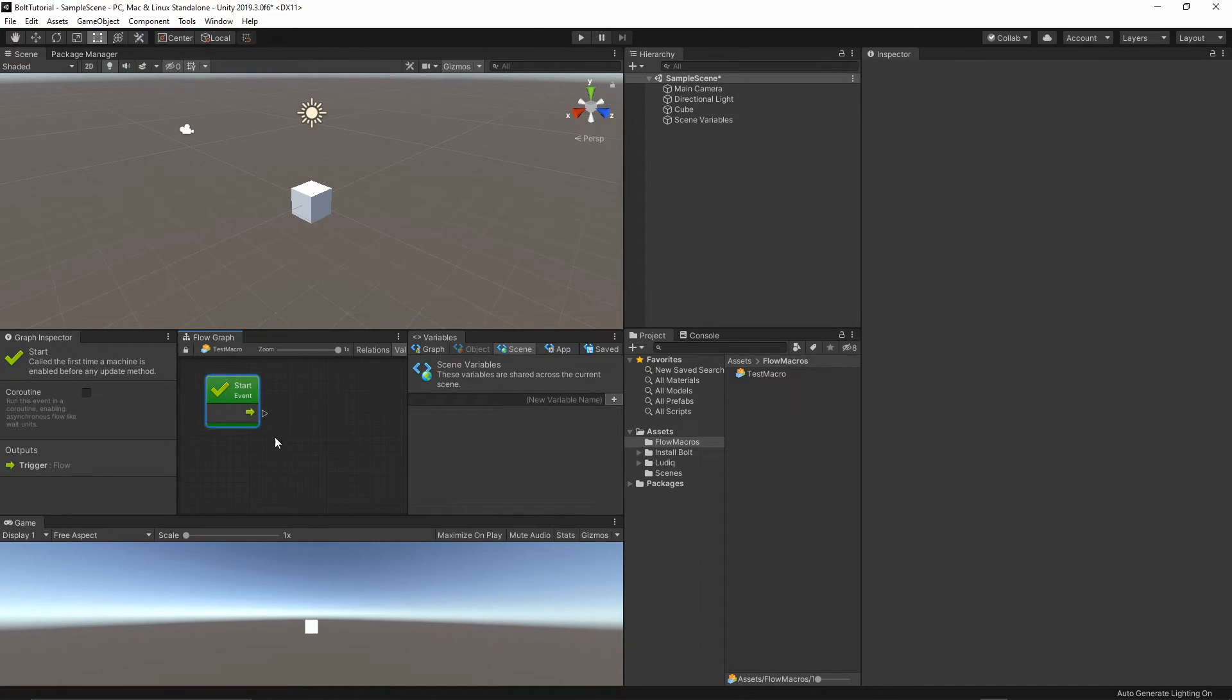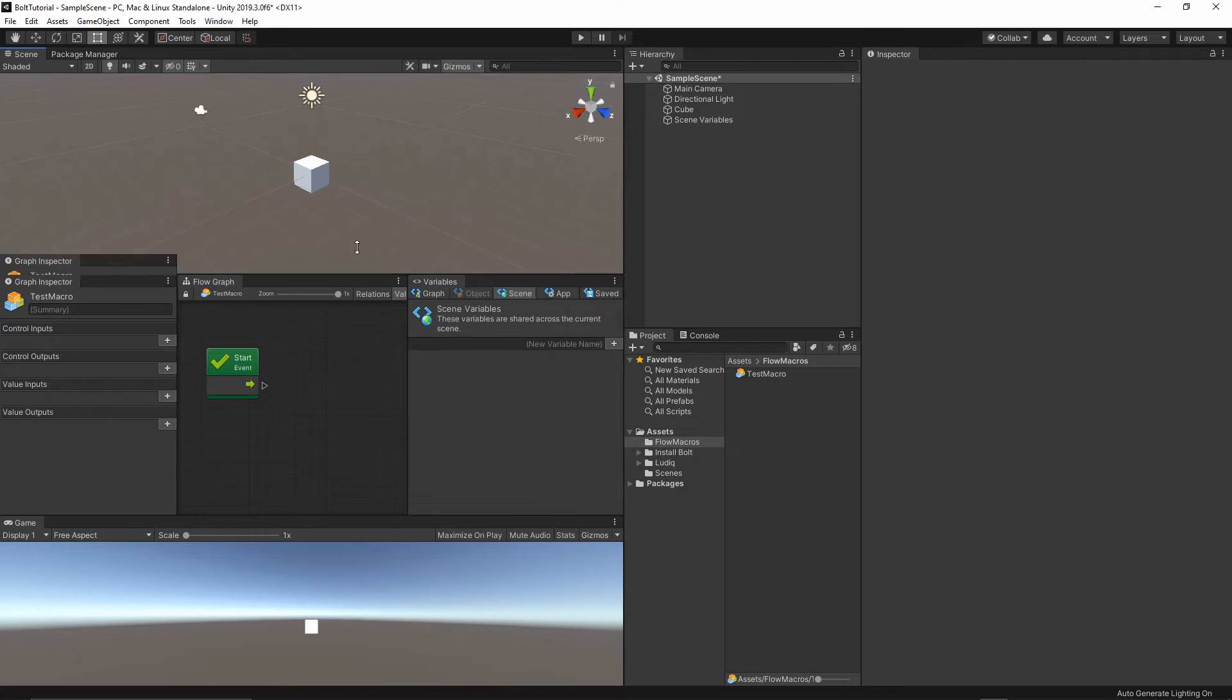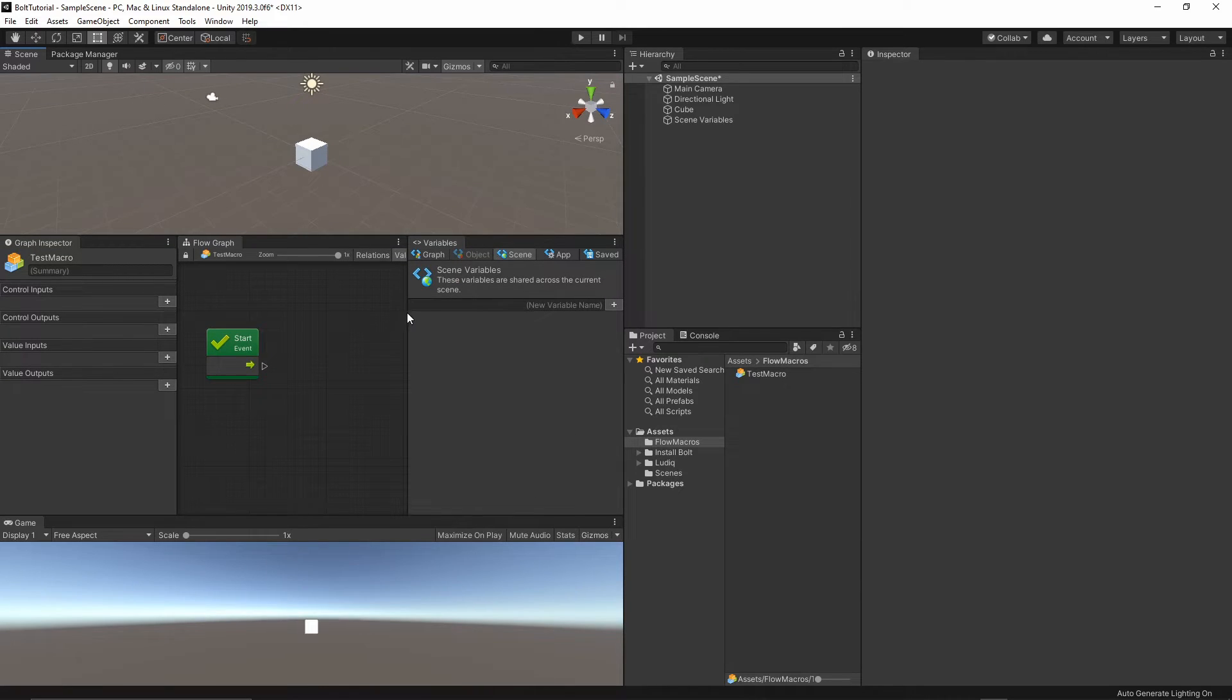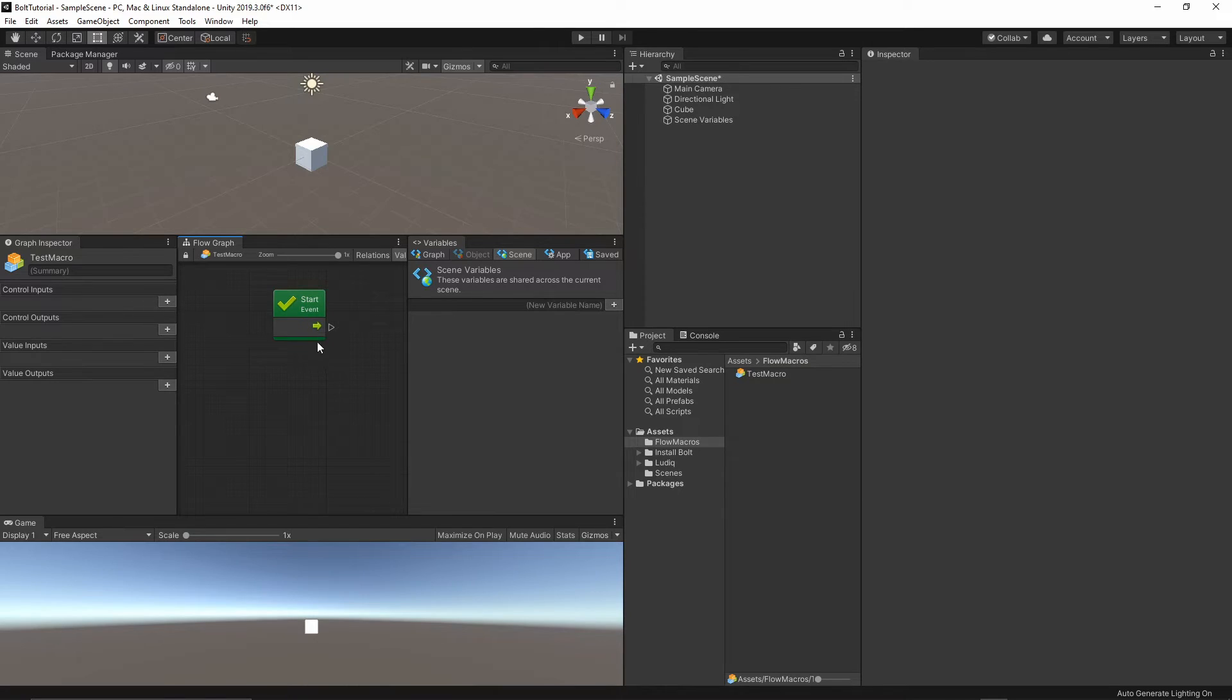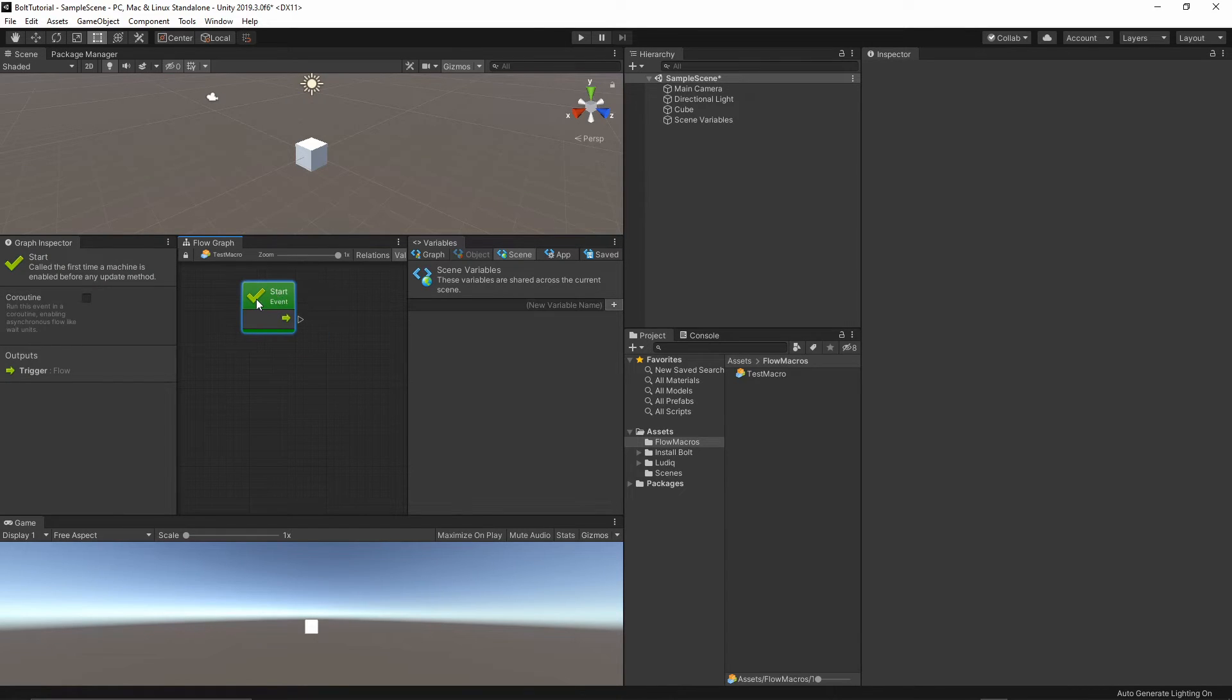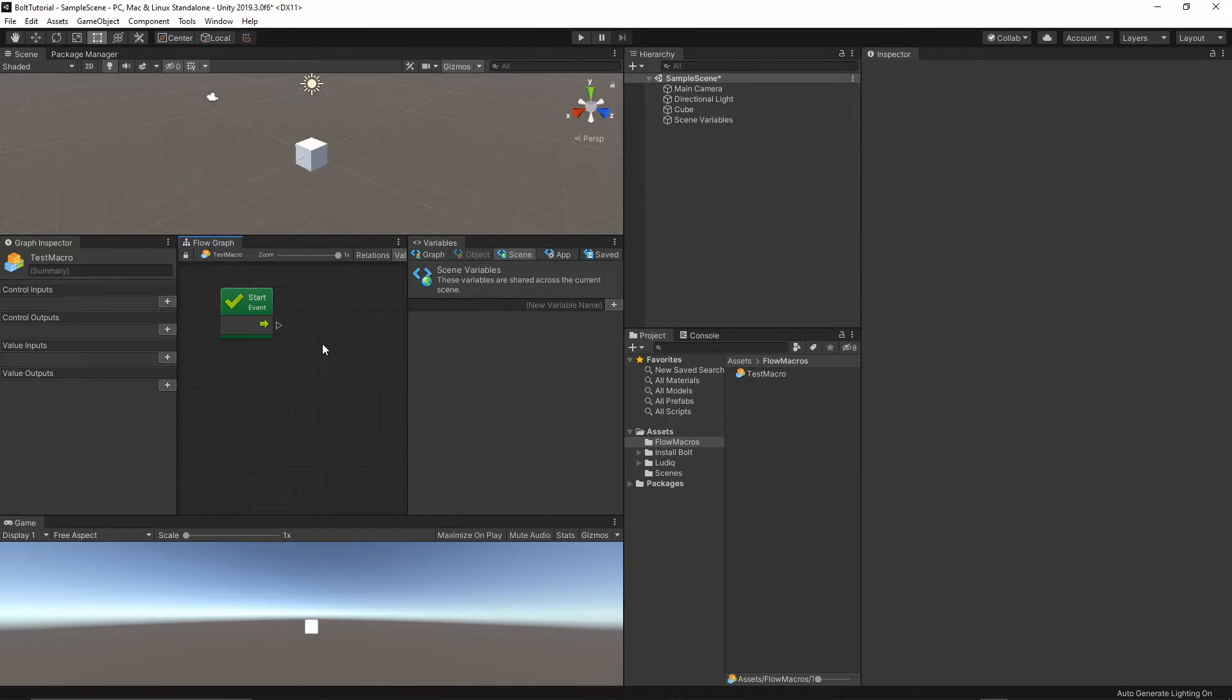This is the standard Unity event, the same as the start function in our coding. This start function is defined by Unity, and from here, you can execute many different actions.